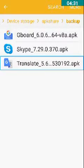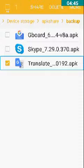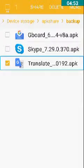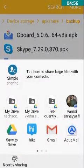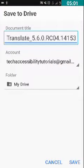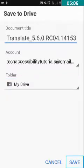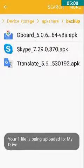We need to upload this file into Drive. We just need to double tap and long press on this file so it will be selected. I have long pressed on it and I get two options: Share and Delete. We have to double tap on Share, then double tap on Save to Drive, and then double tap on the Save button. I have double tapped on Save, so it will be uploaded into Drive.